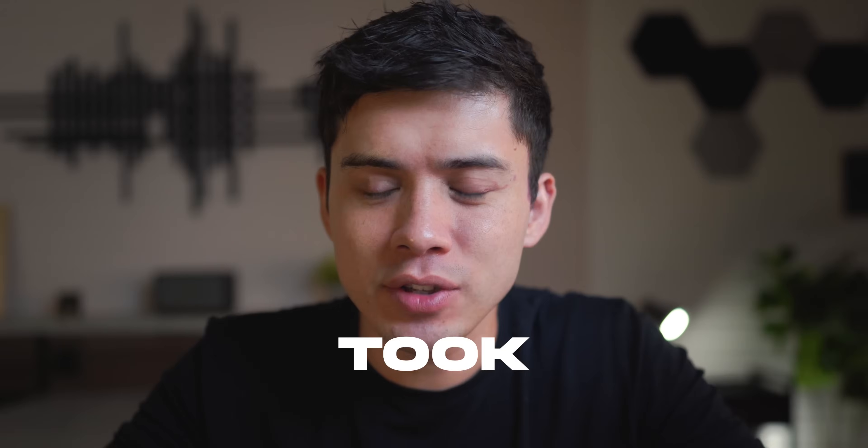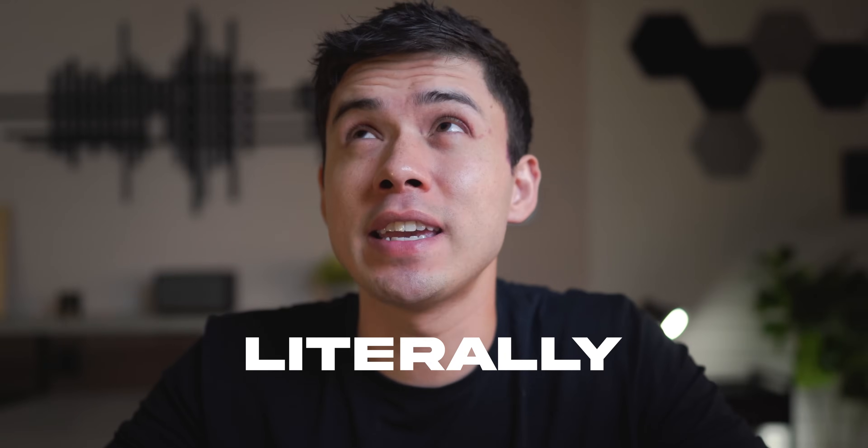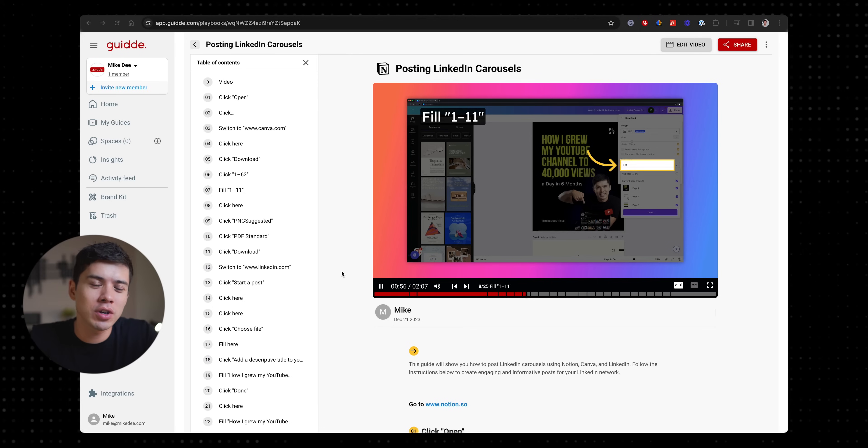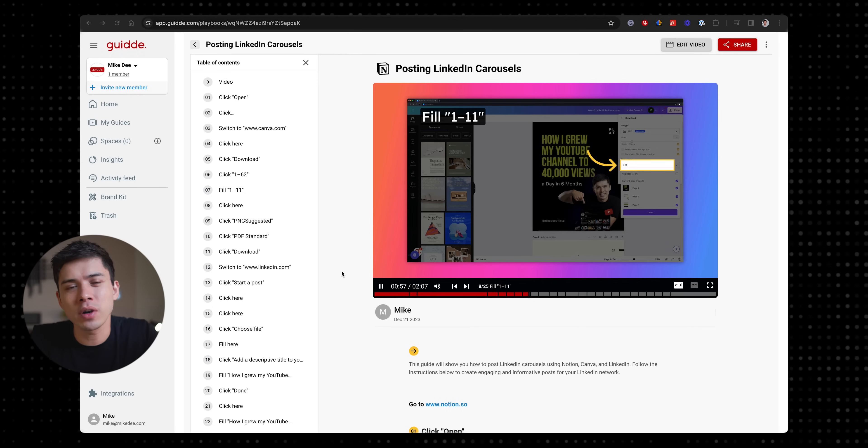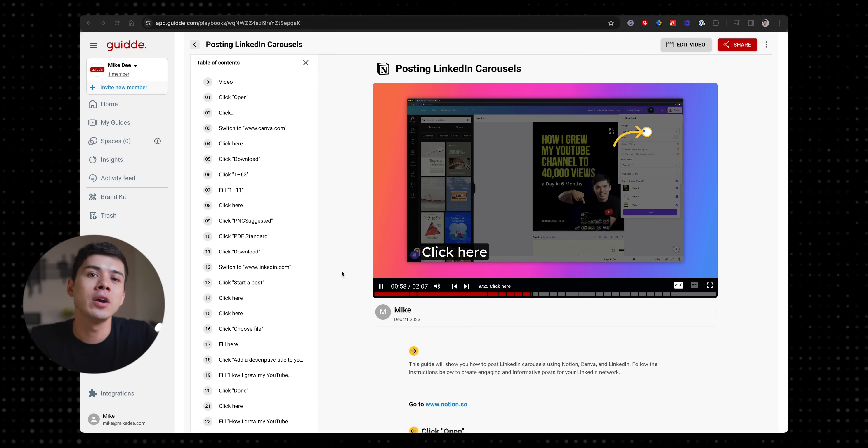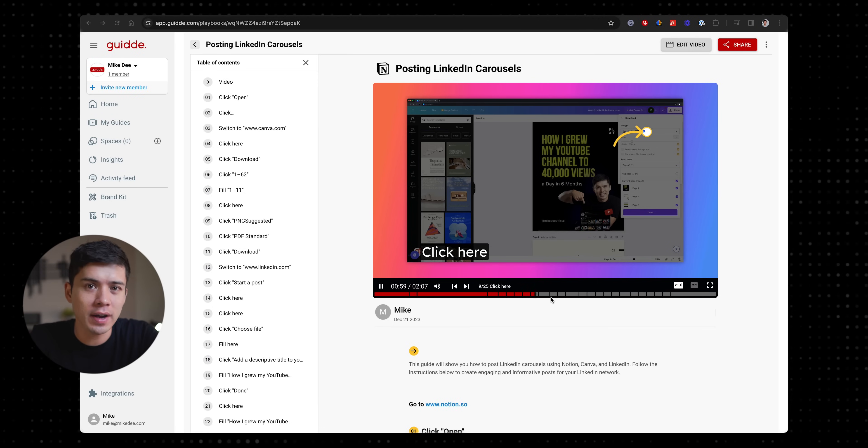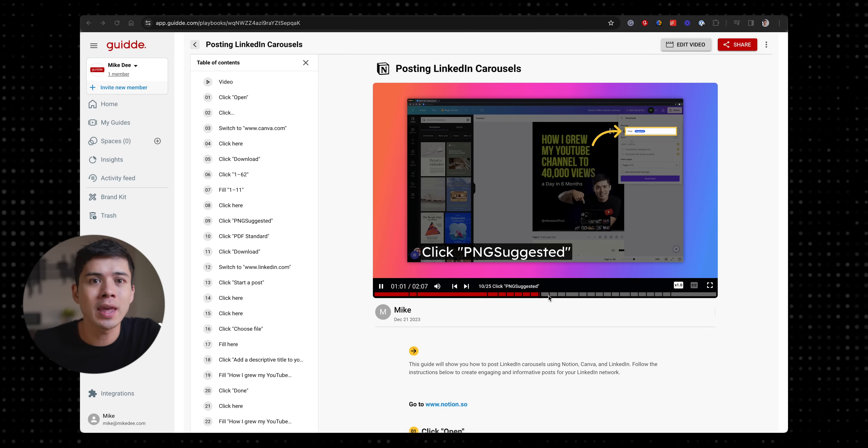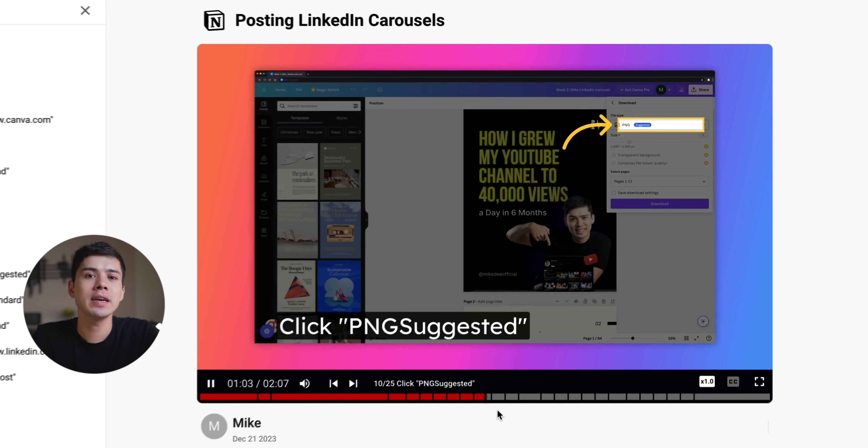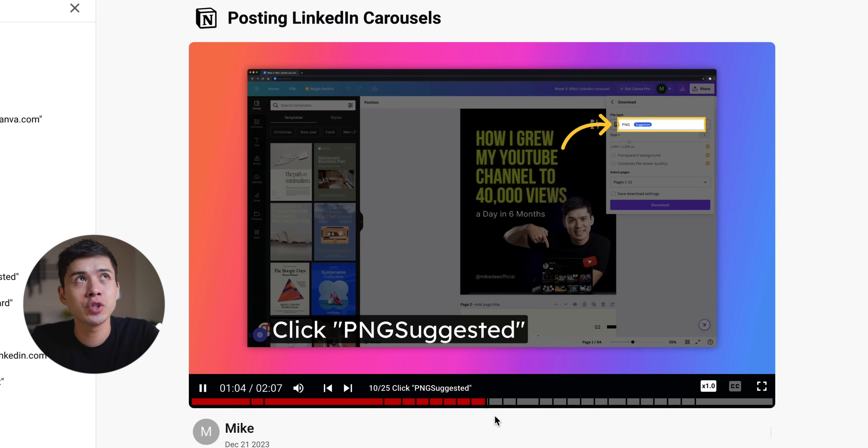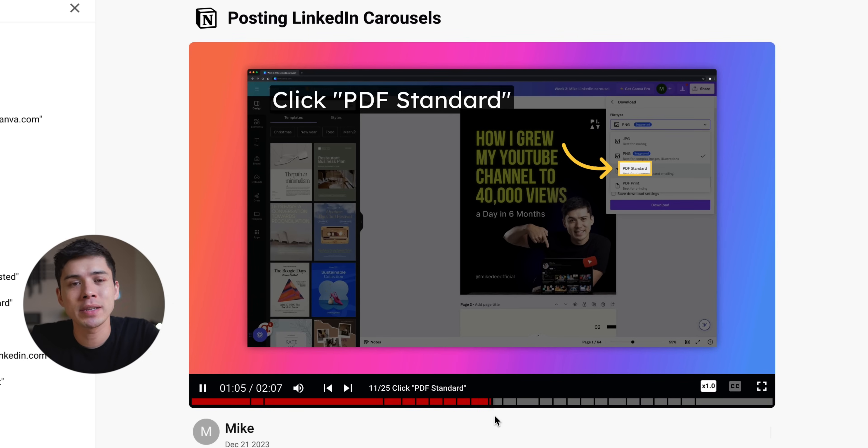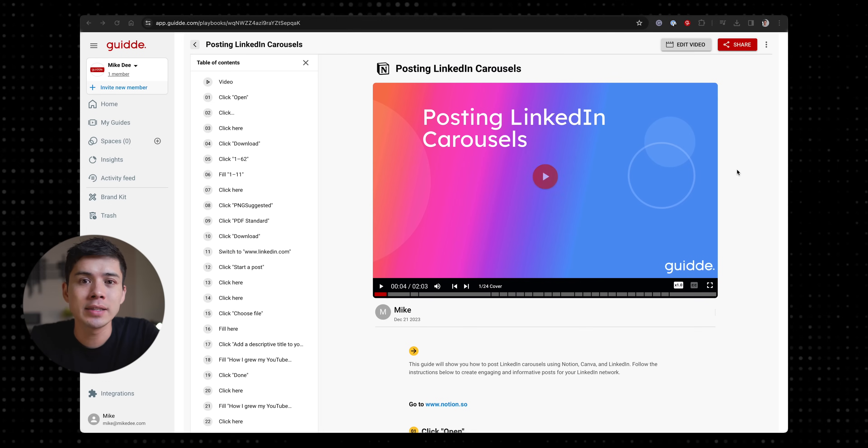it took me literally about two minutes to record a quick tutorial on Guide on how to find the designs in Notion and upload them to LinkedIn. You can see here it's made a two-minute step-by-step video.